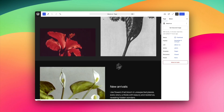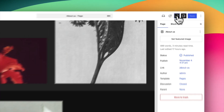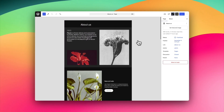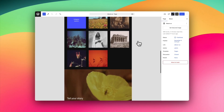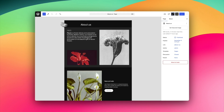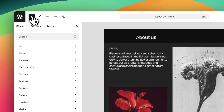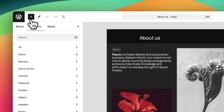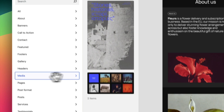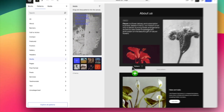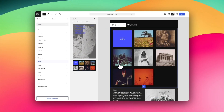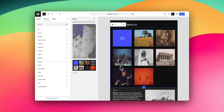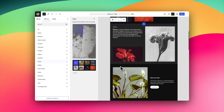One of my favorite features has to be the new zoom out view. Just click that little icon and you get an entire view of the entire page, so you get a much greater sense of the design that you're actually working on. You can also add patterns dynamically into that page, as I'm showing you on the screen, and you can also manipulate those patterns up and down.